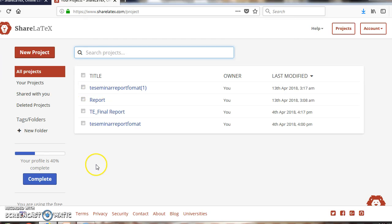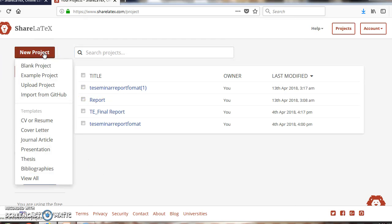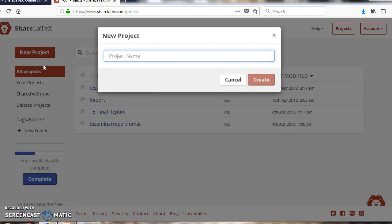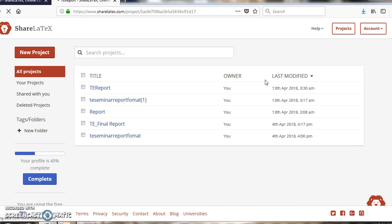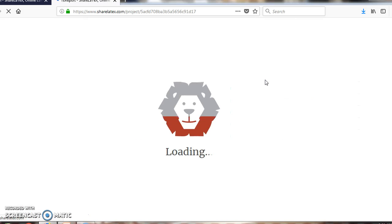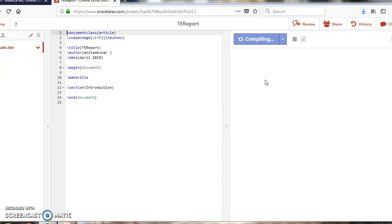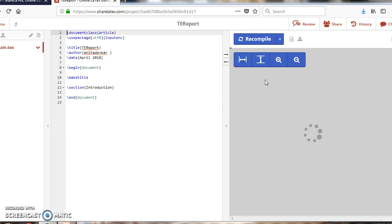To create a new project, click on 'New Project'. If you want a blank project, click on 'Blank Project', then type your project name — for example, 'report' — and click the 'Create' button. You will then be redirected to your .tex file.